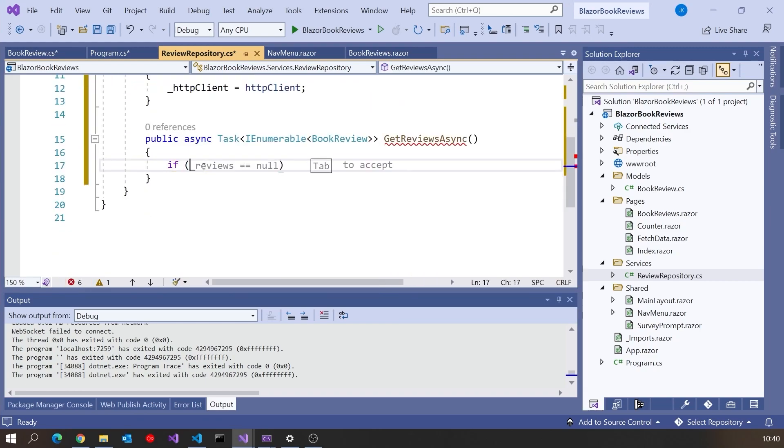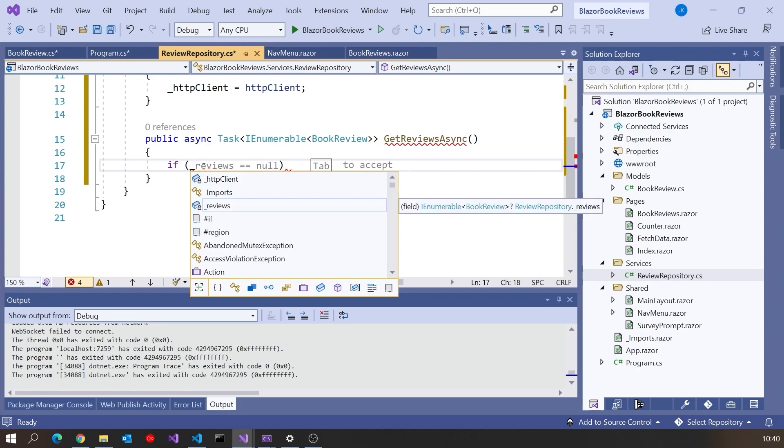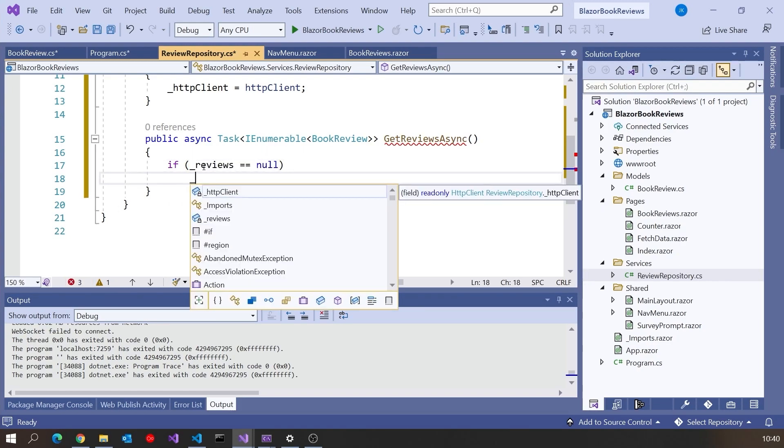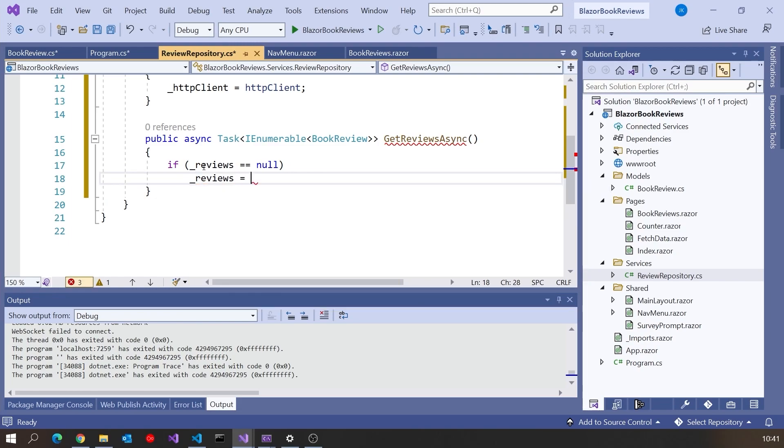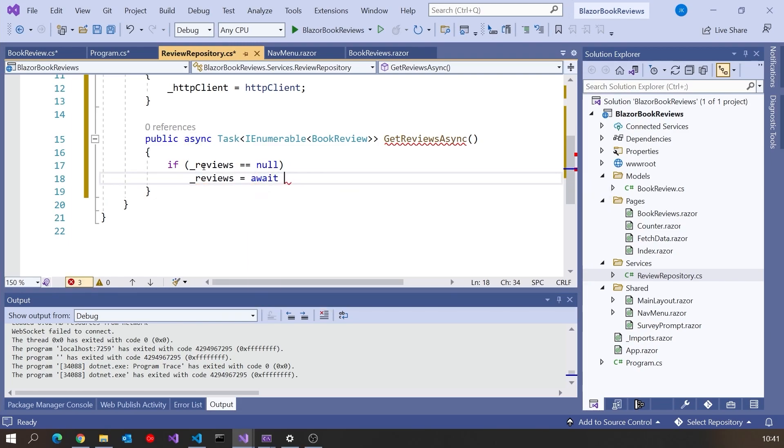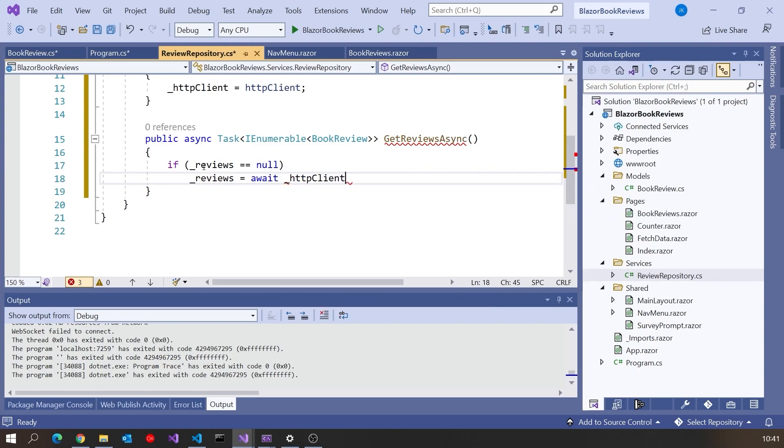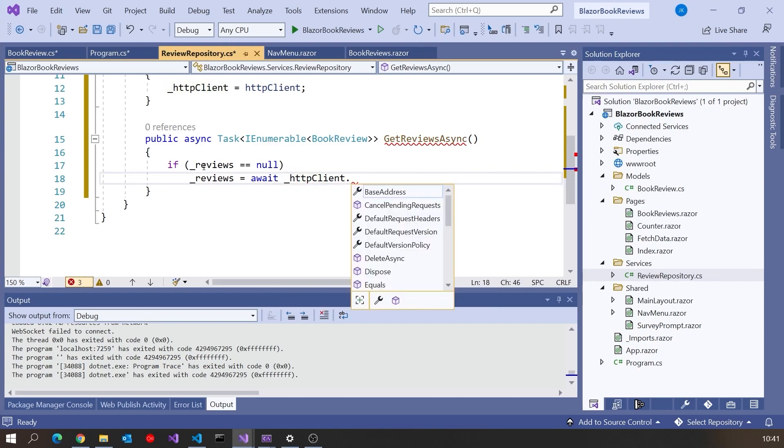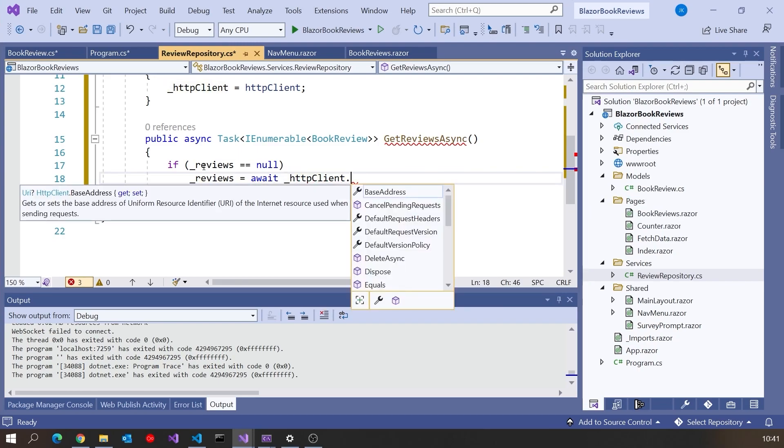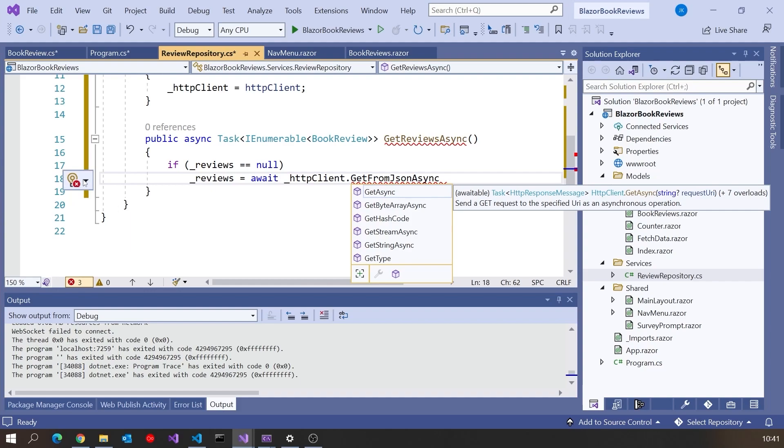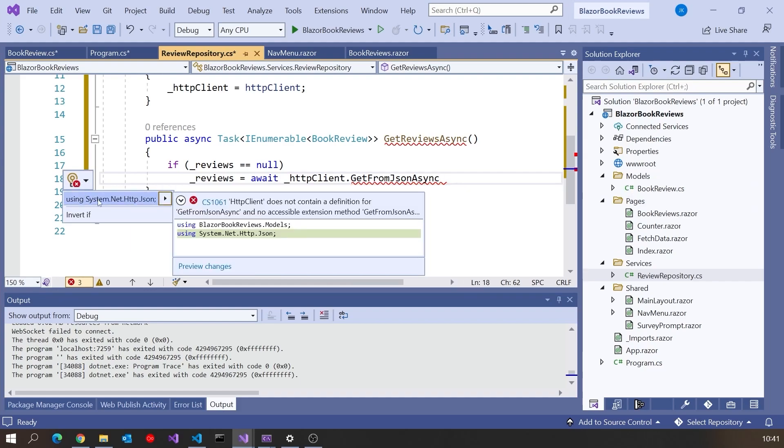And then in here we can just test for that. So we can say if underscore reviews equals null, then we're going to say underscore reviews equals and then we put in our await. Then we use our HTTP client. And then the method I want to call on this is called GetFromJsonAsync. It's a very handy method but you'll notice it's not available on the HTTP client. That, as you may be able to guess, is because it's an extension method. So we've got to make sure we use this namespace and then it recognizes it.